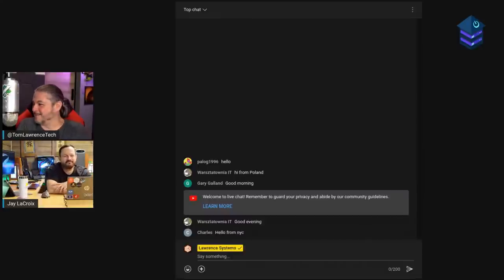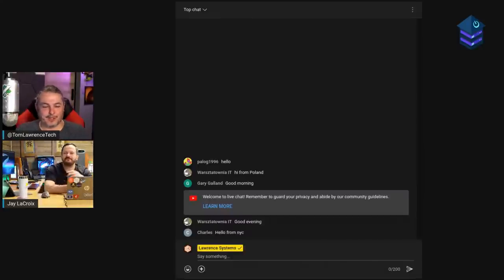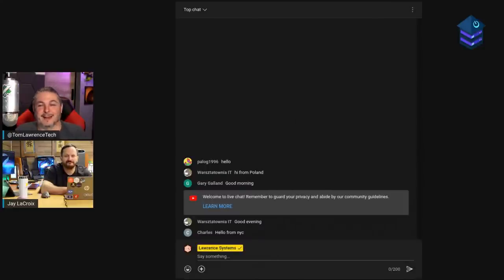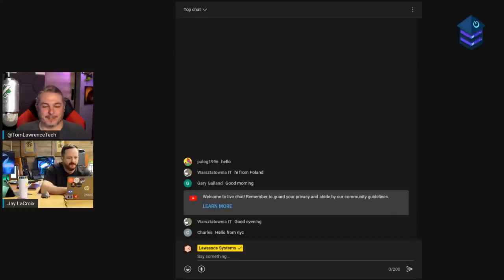This is a topic that we were both shocked we haven't covered. Me and Jay were scratching our heads — we said we've covered server monitoring certainly, and we searched for that term and could not find it. So we said we should cover it, because there's a lot of different fun tools to talk about.